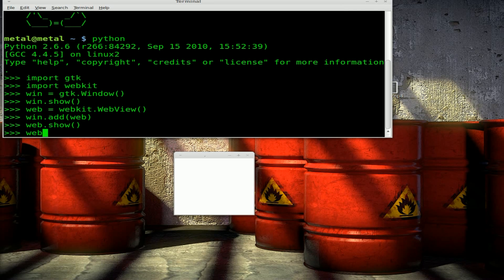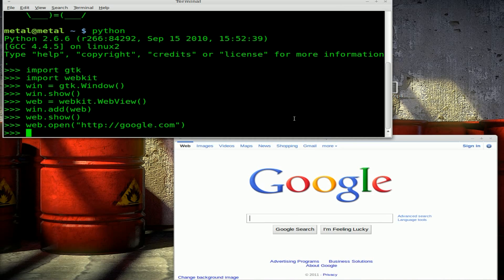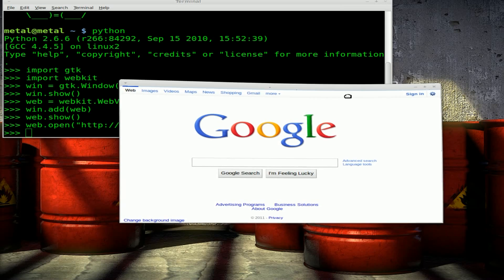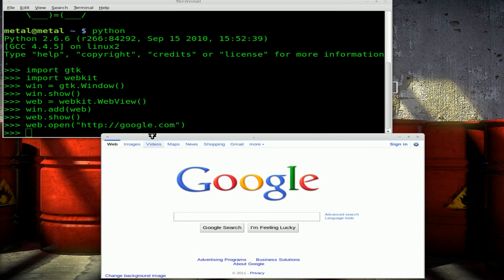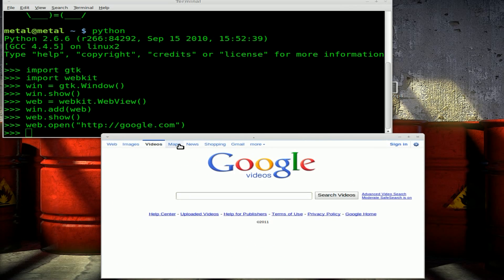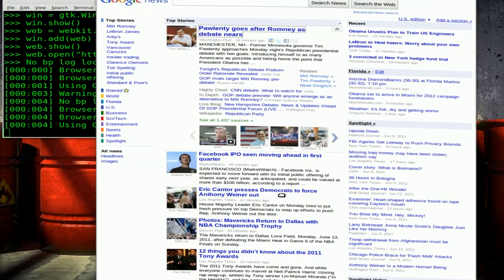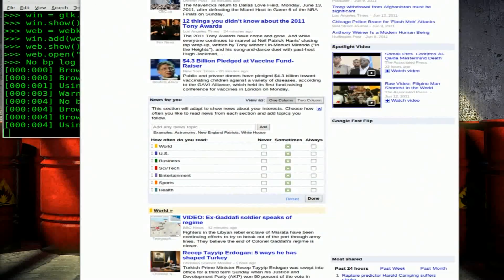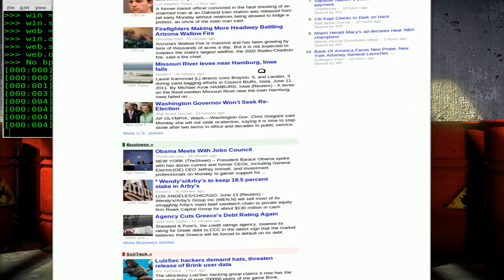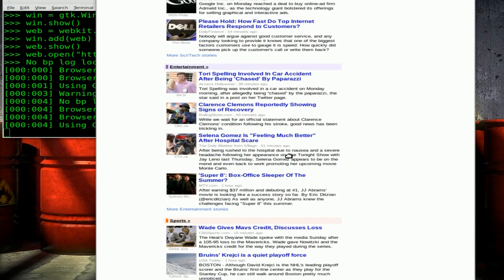So let's do that. We'll say web.open('http://google.com'). And as you can see it automatically resized the window and loaded Google into our interface. Now if you click on some of these links some of them will work, but some links may not work because you're going outside of the Google domain — that's something we'll play with later. You'll also notice as the page gets bigger it resizes our window completely off the screen.